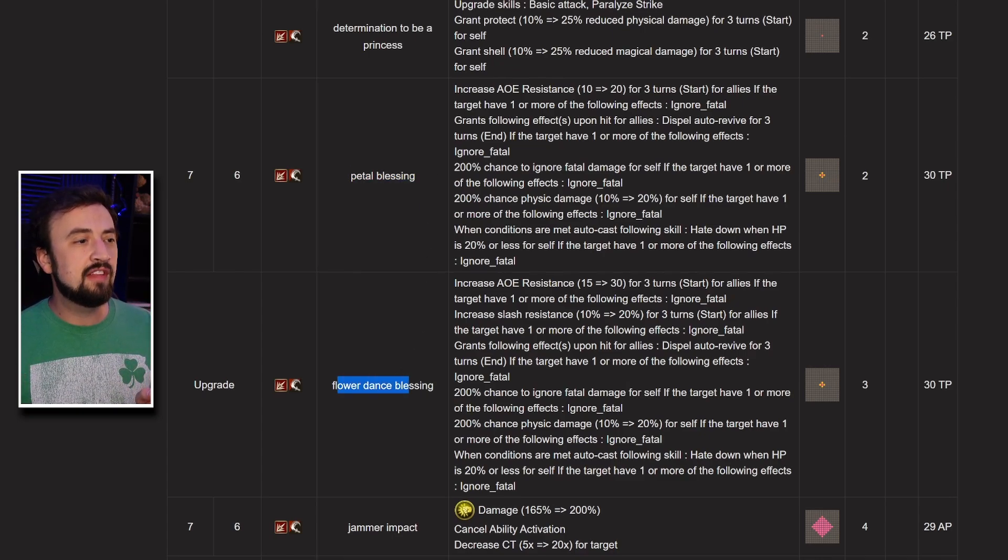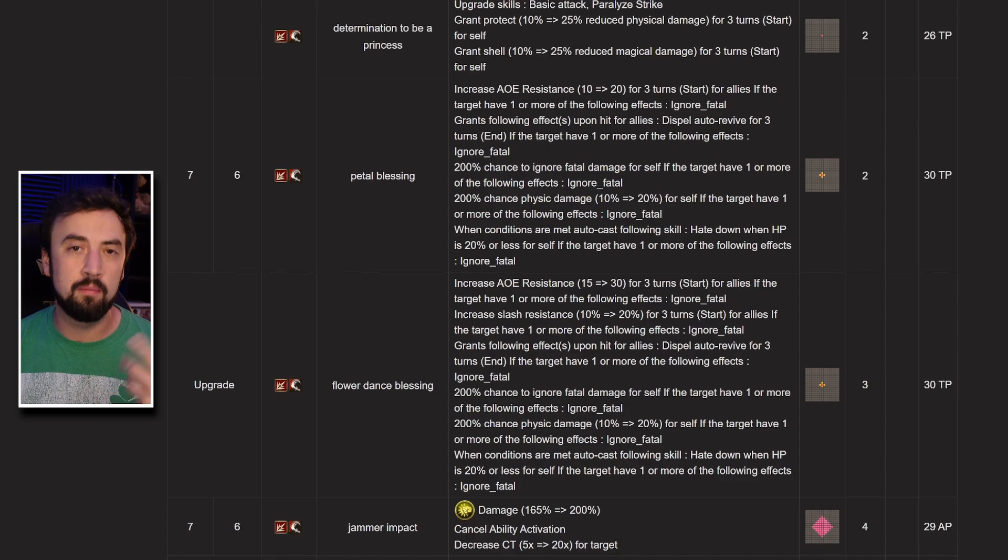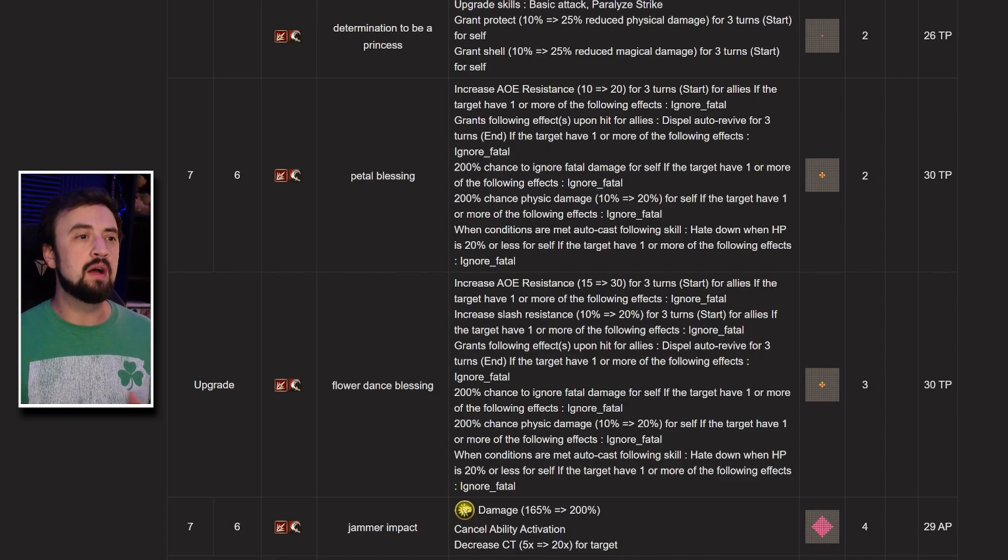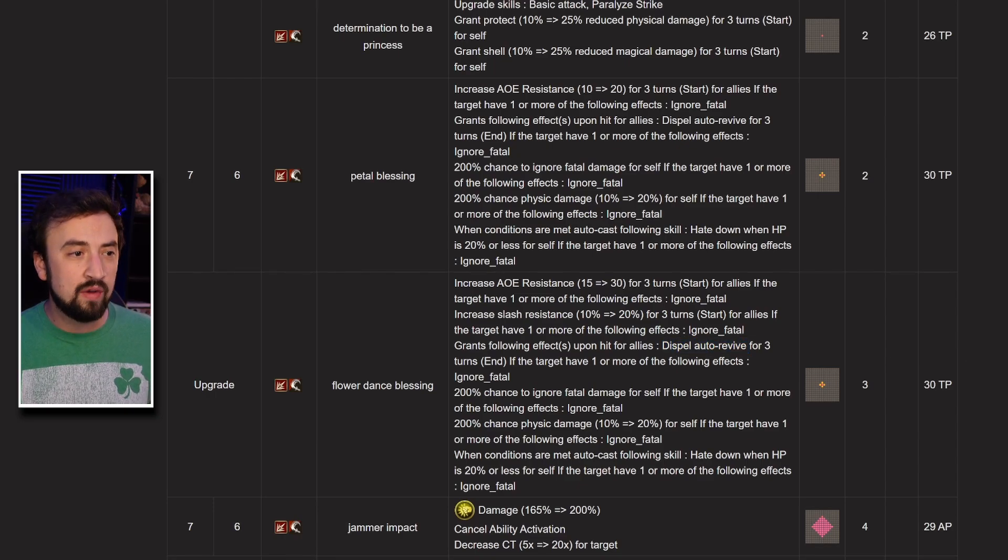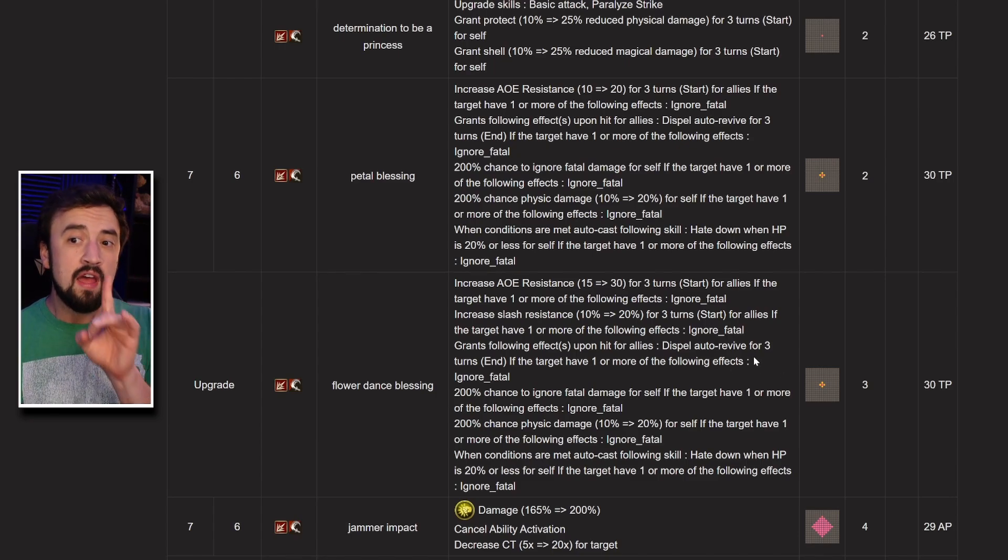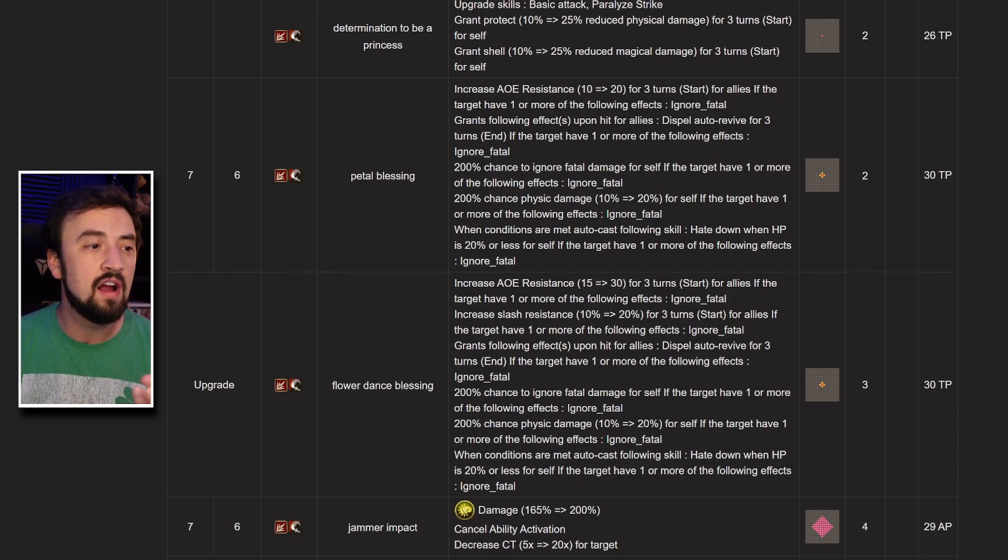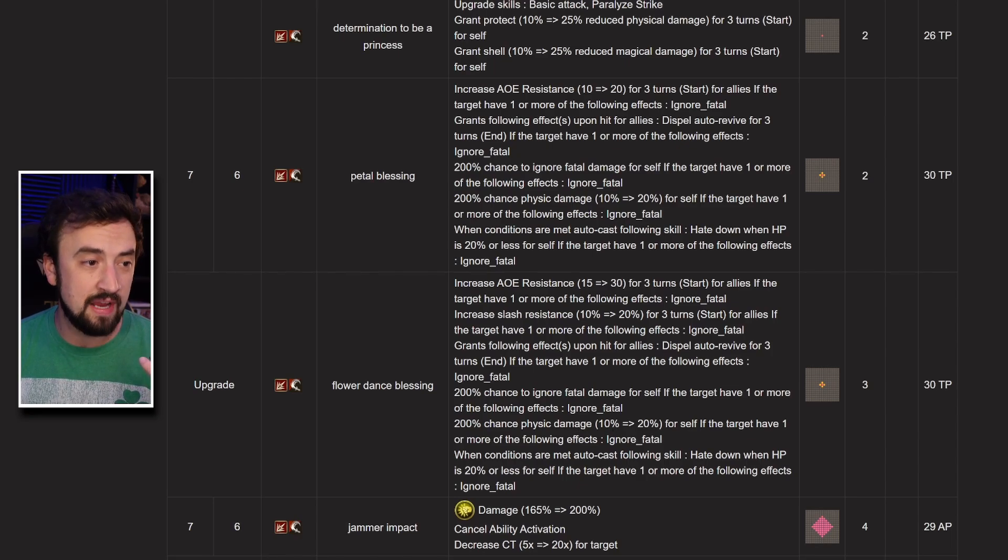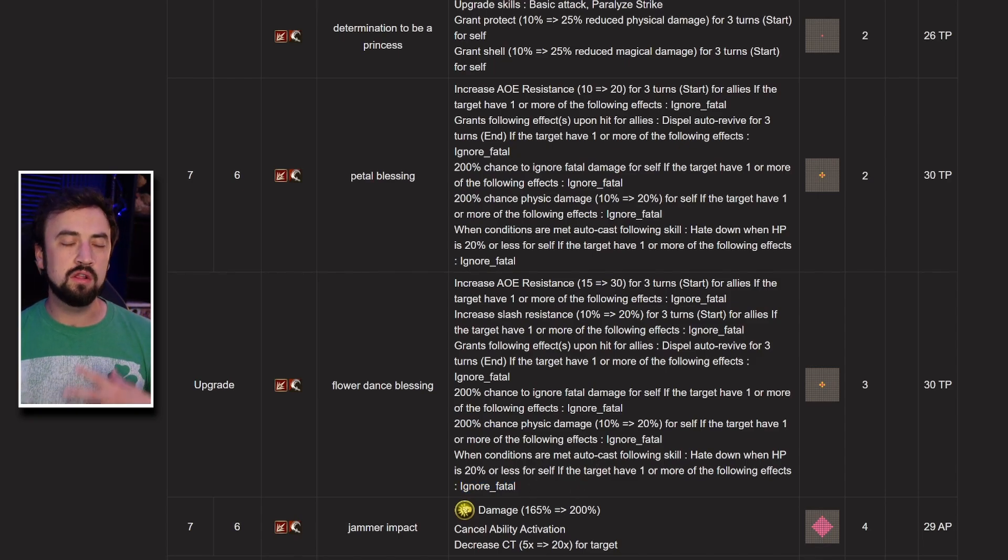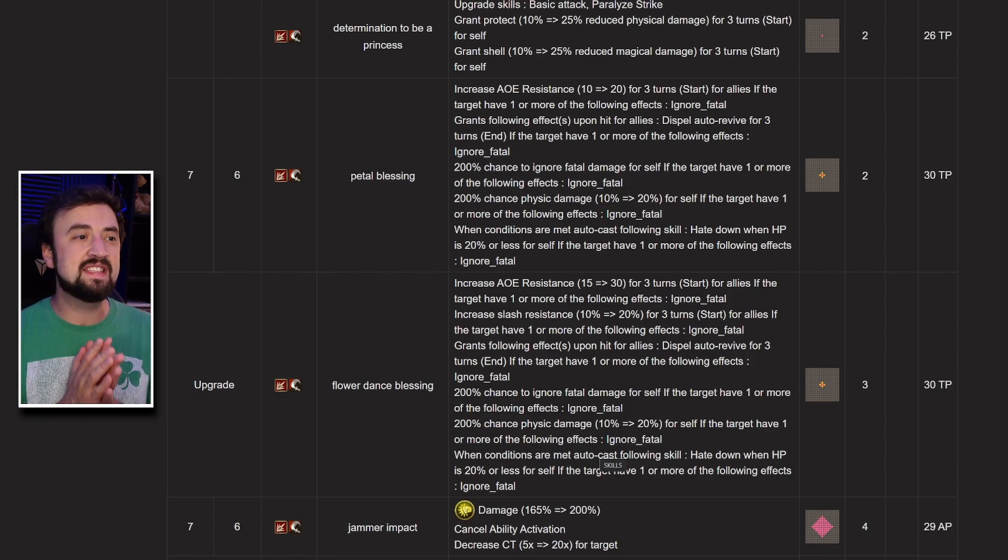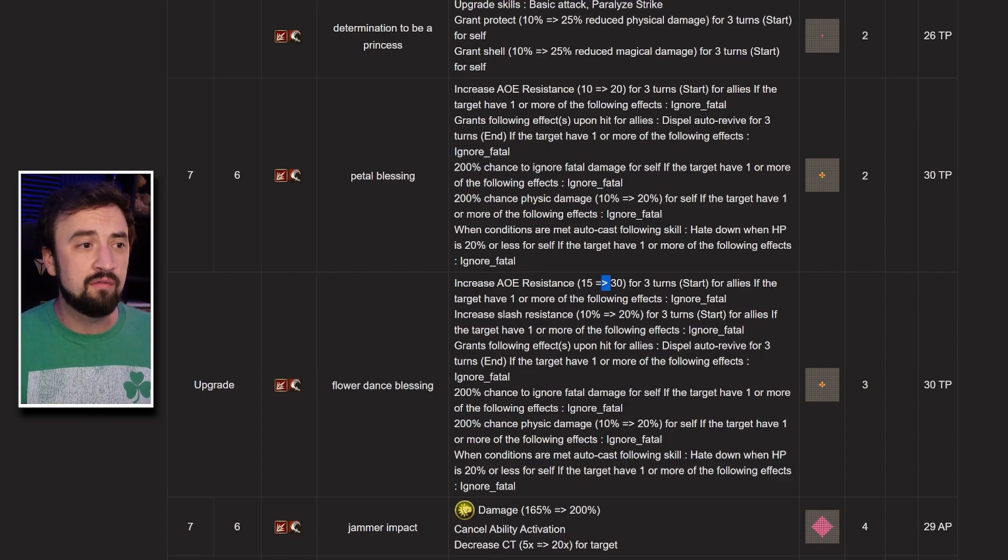Now, petal blessing that gets upgraded to flower dance blessing, this one's kind of crazy. Sometimes Wode of Calc is not the best tool for looking at these very complicated moves, and we'll know a lot more about it when it comes to global. Here's the gist of it: she's going to be giving her allies 30 AoE resist, 20 slash resist, and dispel re-raise if they have ignore fatal. I believe she will also be giving them ignore fatal, or they might need to bring that themselves. She gives herself ignore fatal, a 20% physical damage increase while she has ignore fatal on, and then when conditions are met, auto cast hate down when HP is 20% or less if the target has ignore fatal.